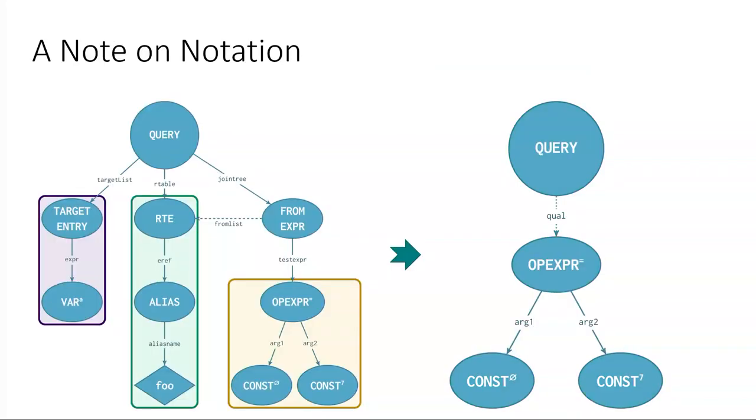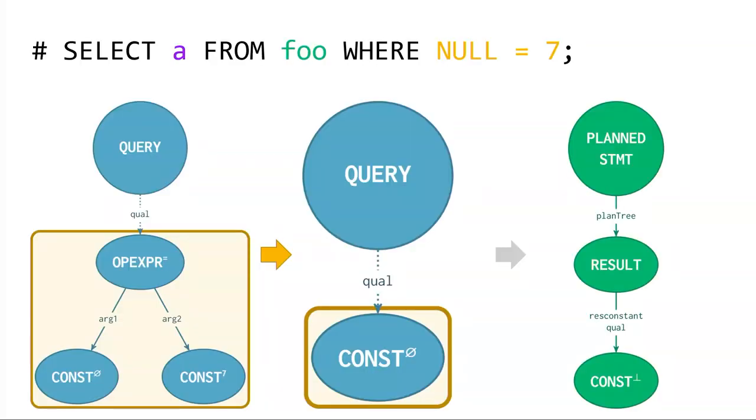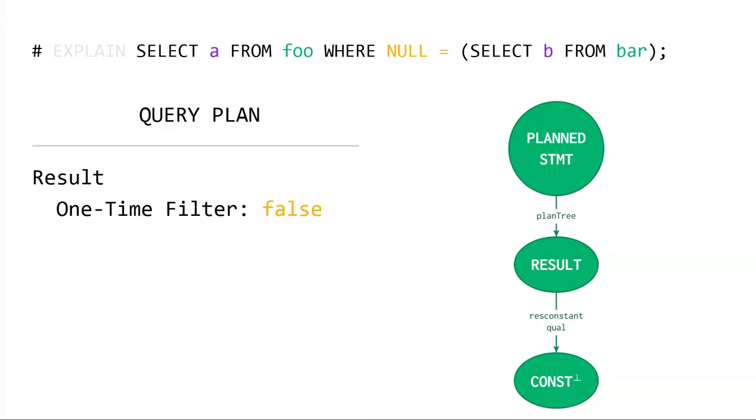So then the next thing that I do is identify the transformation that's happening to the query tree that turns it into a query tree that can be turned into the plan. Because most of what's happening that we care about during semantic optimization is going to happen to the, everything that we care about is going to happen to the query tree itself. So in this case, for null equals seven, during, you know, during constant folding, we're going to take the qual and we're going to evaluate it and it's going to get turned into a null, a const.